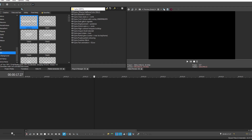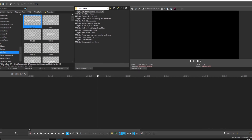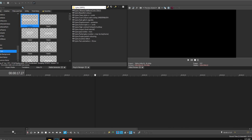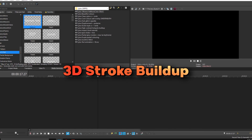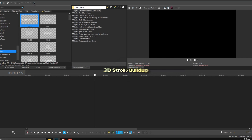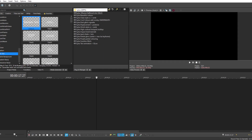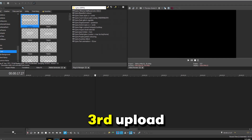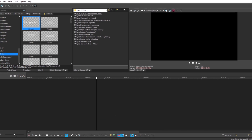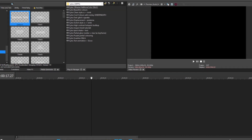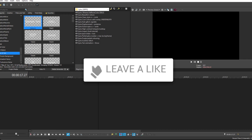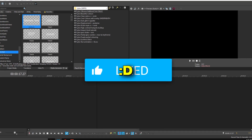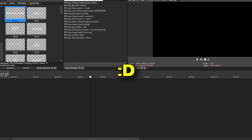Hello, my name is Pixie and I'm back with another video. In this video I'll teach you how to make this 3D stroke buildup in Vegas Pro. This is the third upload this week, so if you want me to keep going then show some support by liking the video.